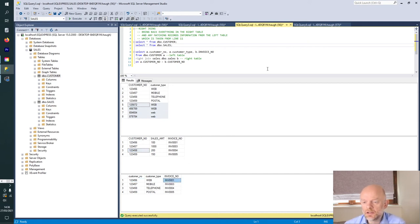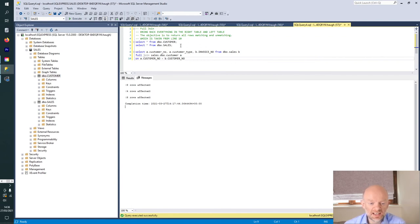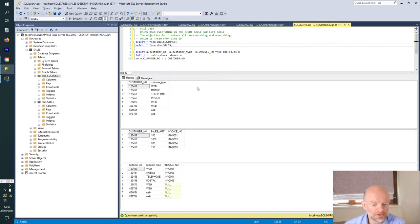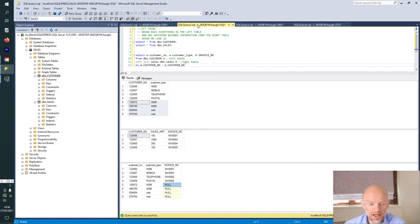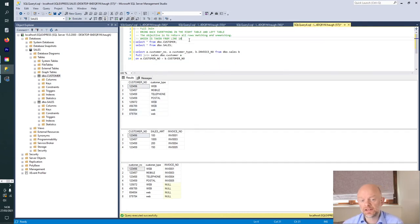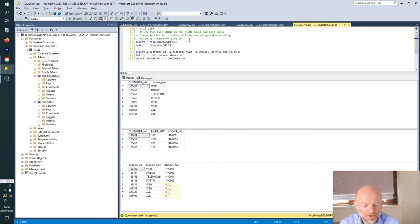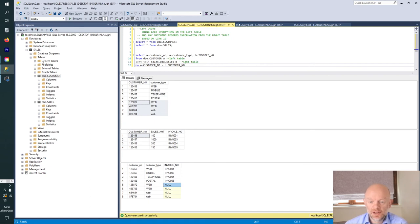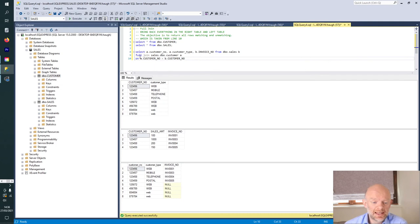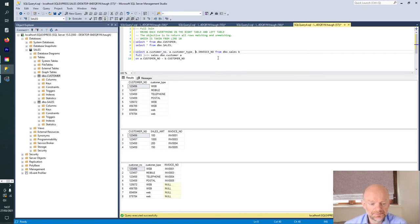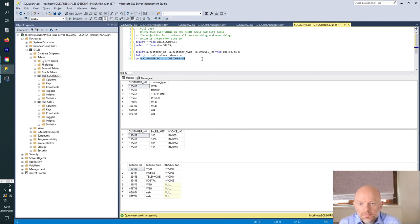Our final join is what they call a full join. Essentially, what this does — and we'll run it here and talk through it — is pretty much the same output as the left join. What it's basically doing is bringing in everything from the right table and the left table. It's saying: give me everything, I want to see everything matching and unmatching. So it's a handy way to get a full picture of your data set. Again, what it's doing is bringing back the customer type and invoice number, joining on the sales table, and using the primary key — the customer number — to join the tables.